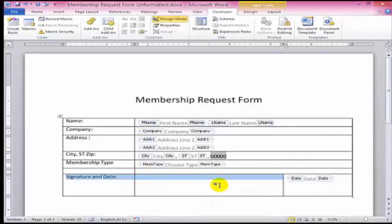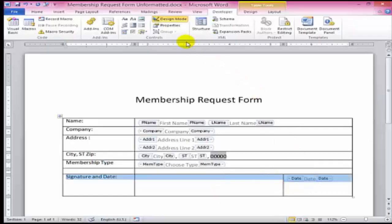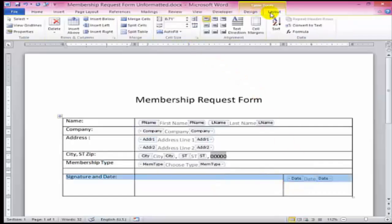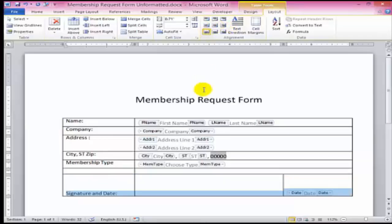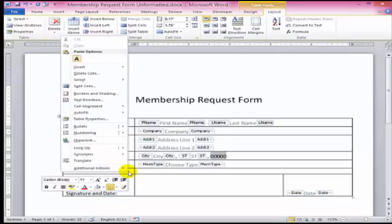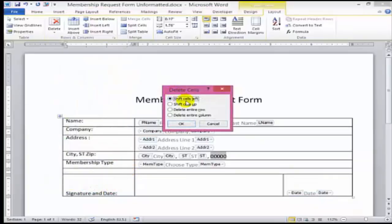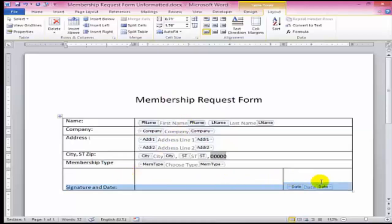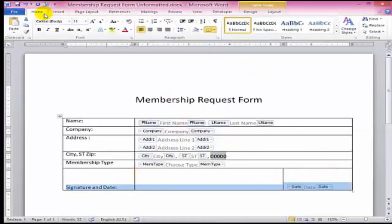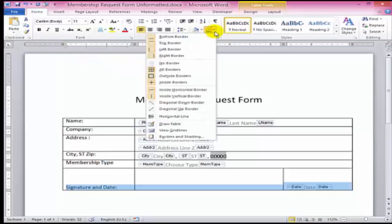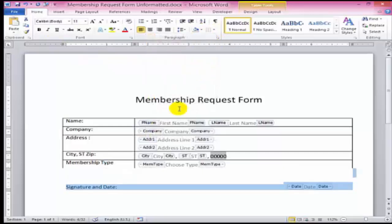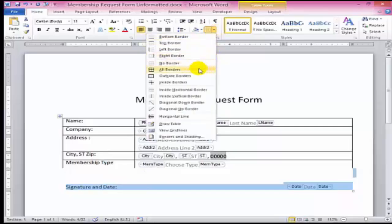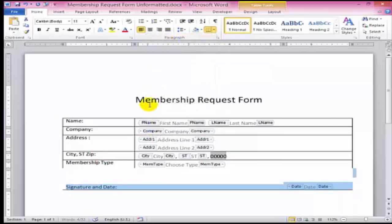We want people to fill this out and then print it and sign it. So make this row a little taller. And remove all the border lines. We'll just add the bottom ones back here. And here too.